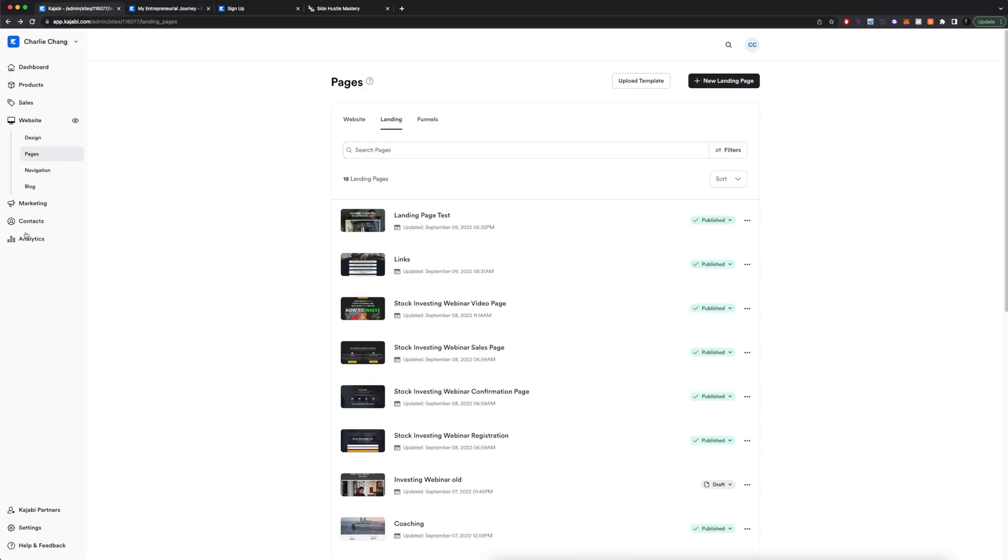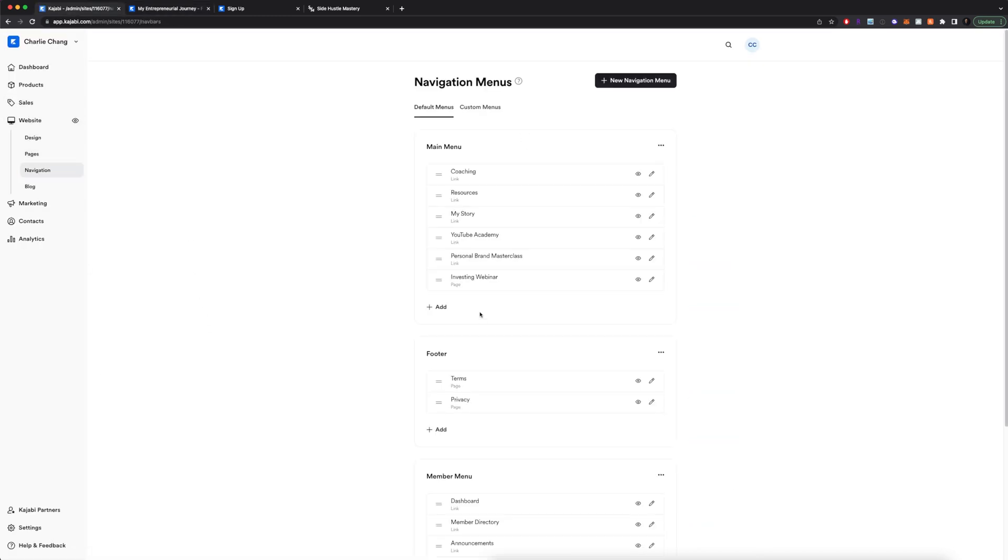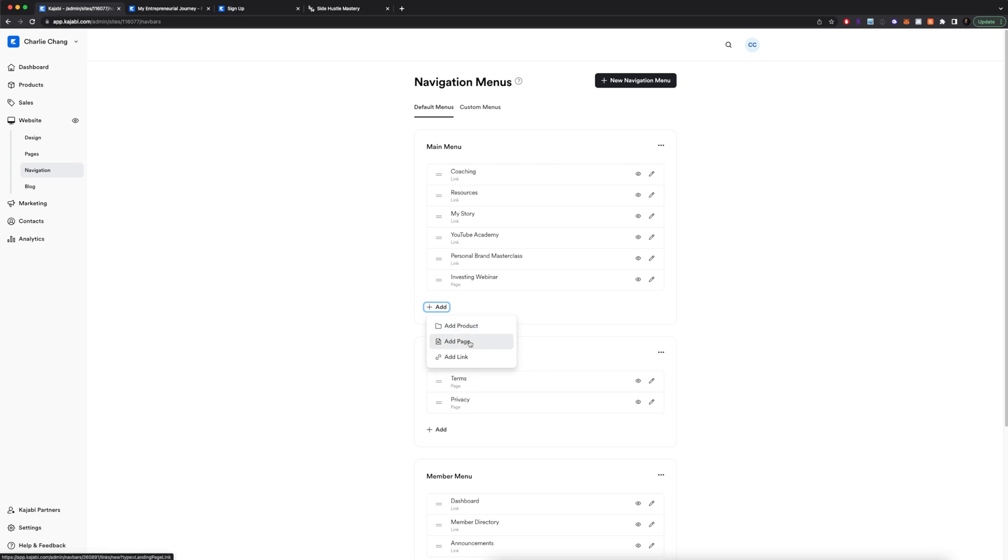To do that, you'll basically come here to website and then navigation. And this is going to be your main menu. So any page you want or a link you want to add, you can click add right here. You can add a product, you can add a page, or you can add a link.